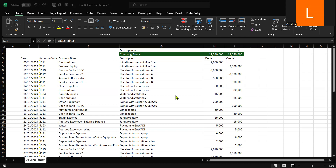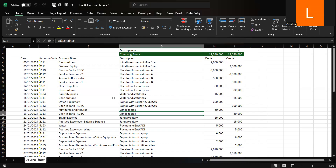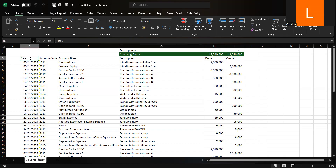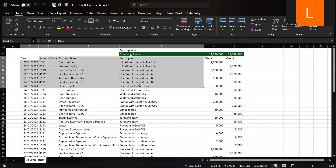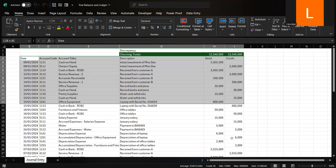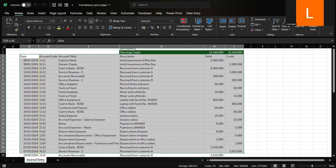For the first step, clean and structure your data. To get started, ensure your data is organized and easy to work with. Highlight your journal entries that include your headers, like the date, the account code, account titles, descriptions, the debit, and the credit.